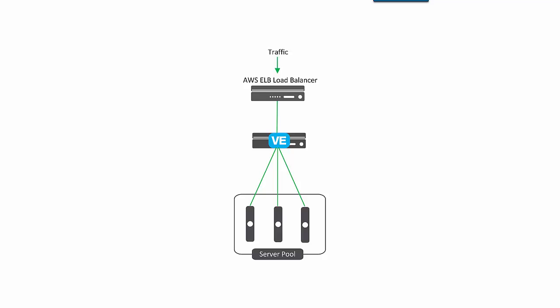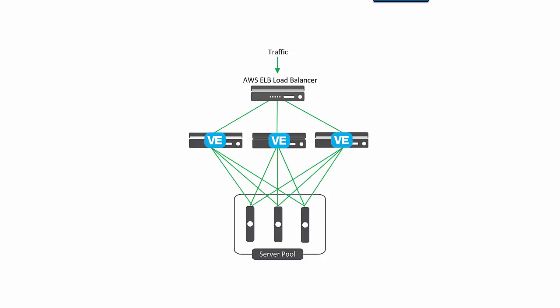In addition to Application Servers, you might want to automatically create more Big IP VE Instances. These instances are automatically added behind the AWS Load Balancer and will accept and send traffic to the Application Servers.